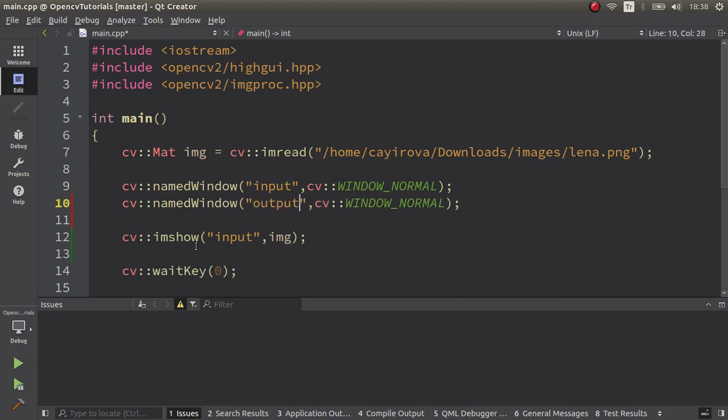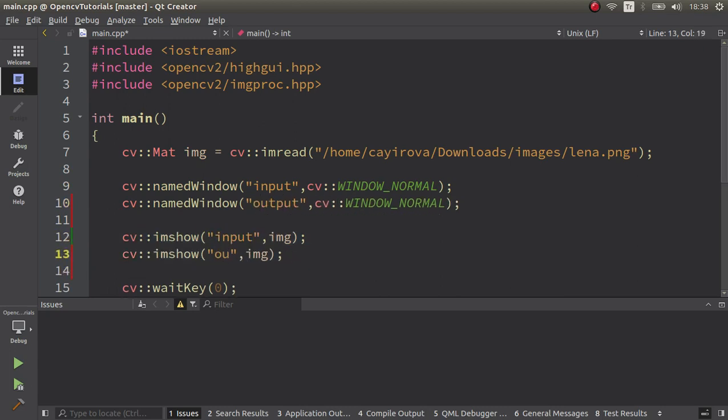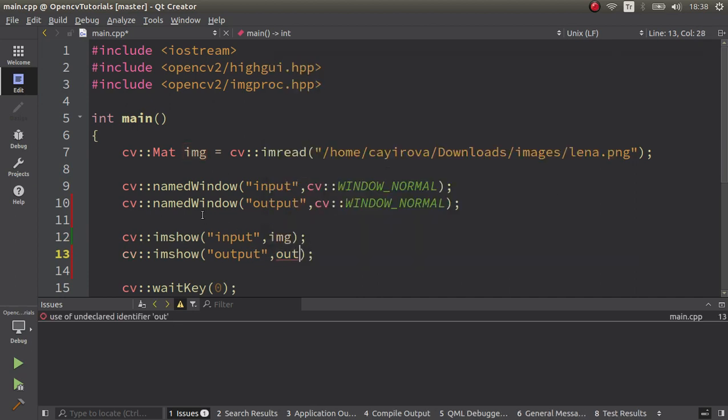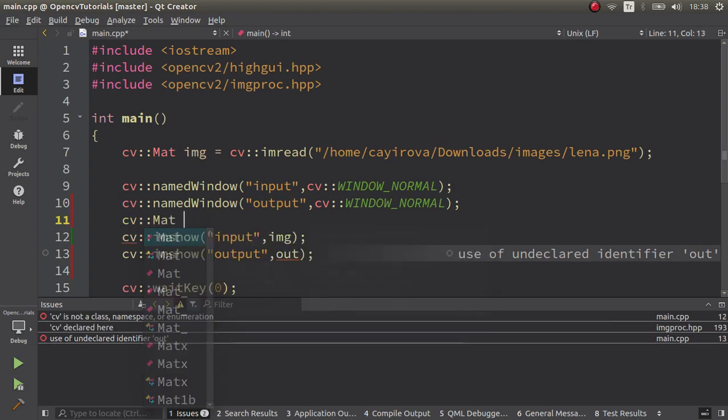This is my output window and I want to show the output in there. Okay, let's also create an output mat.